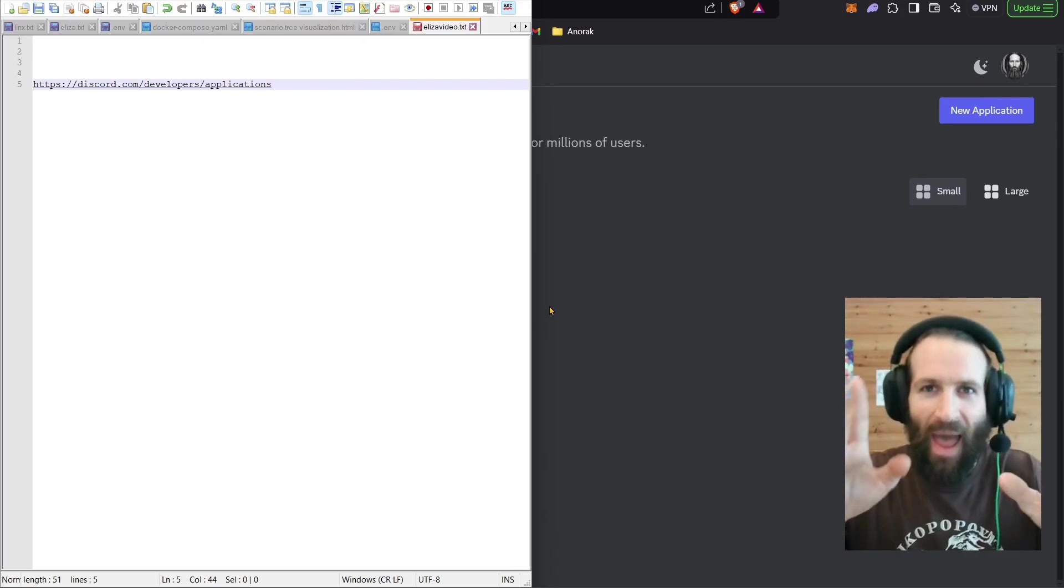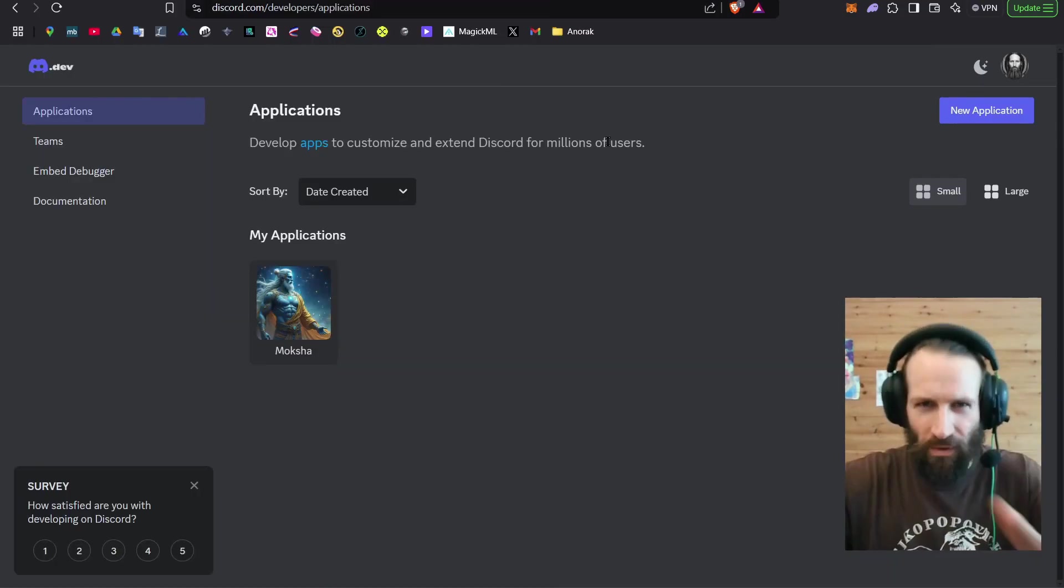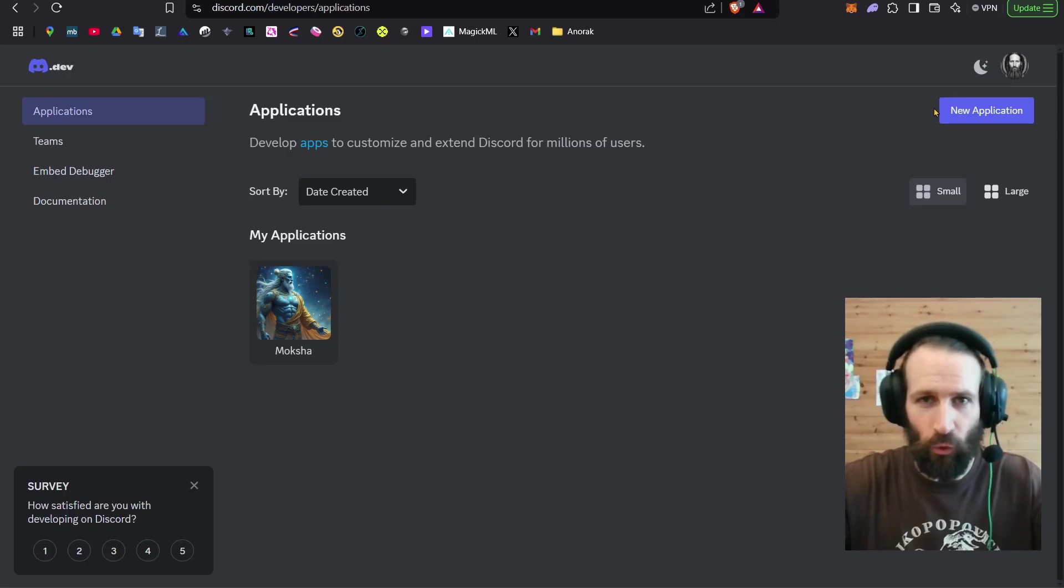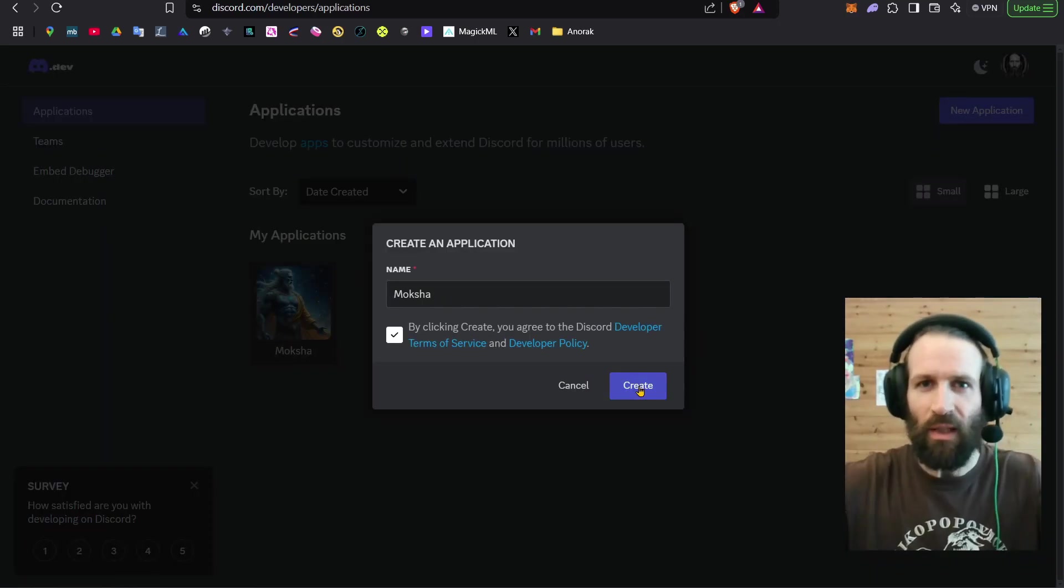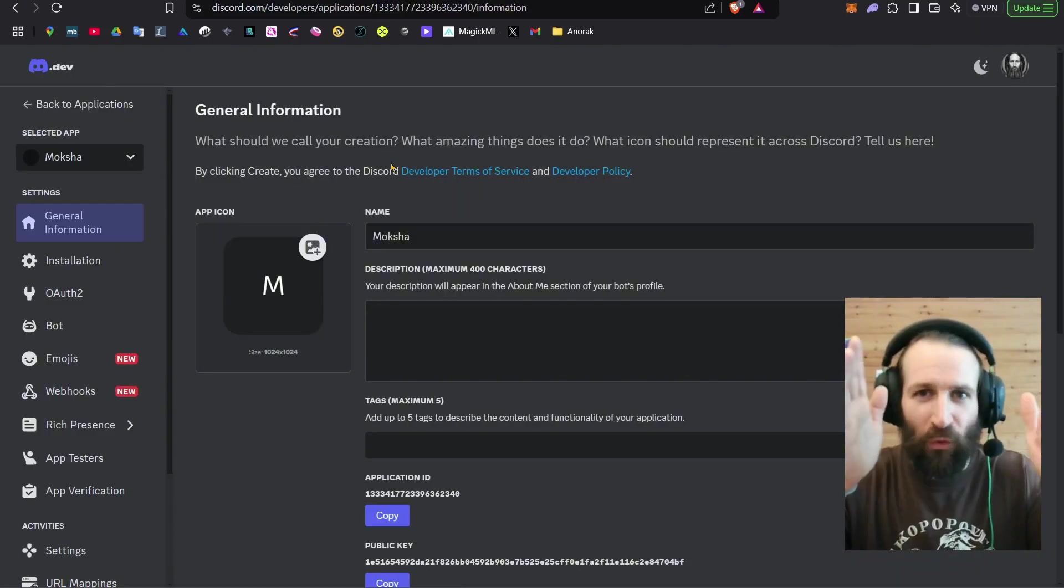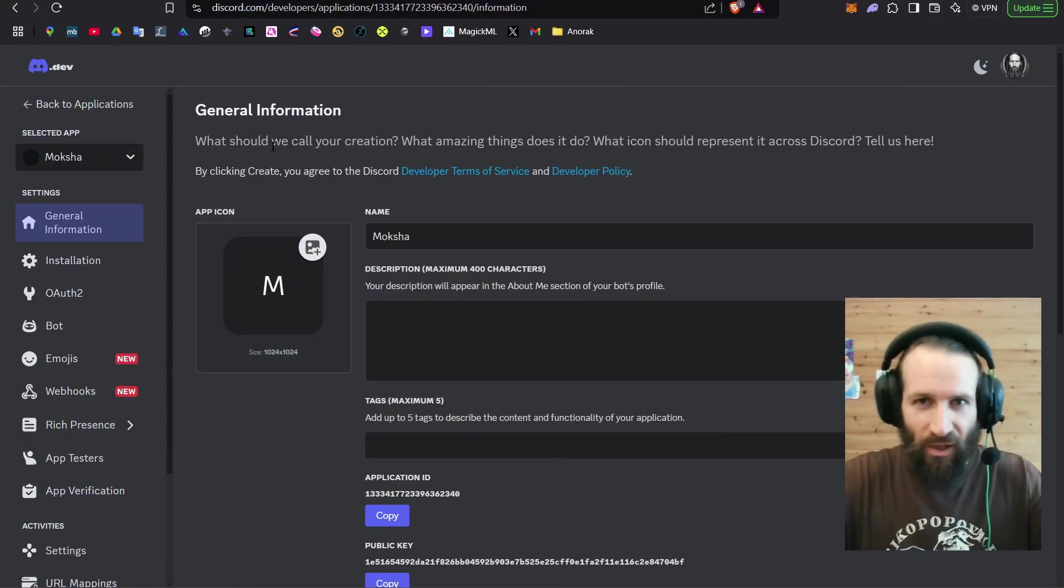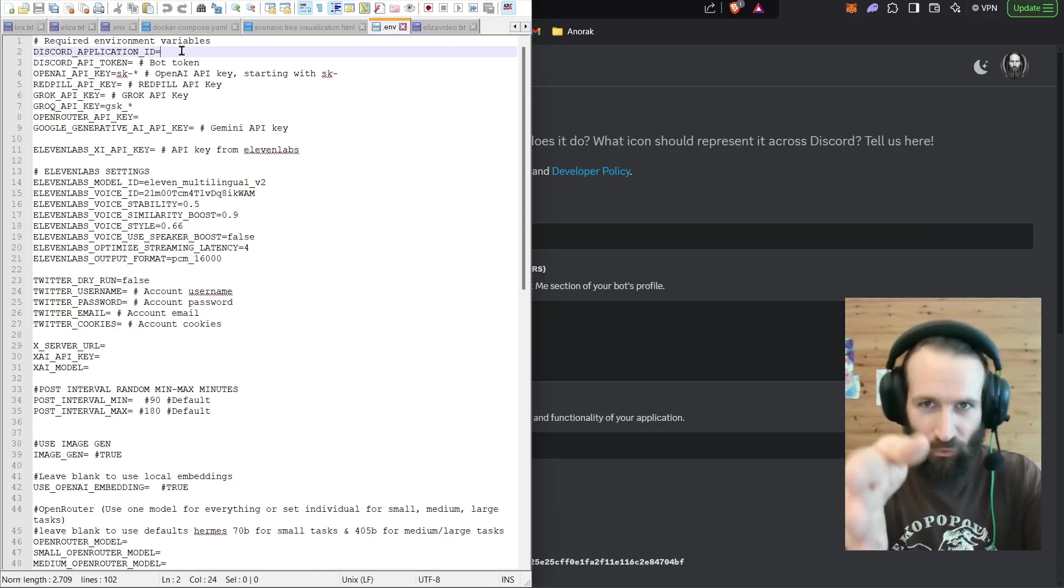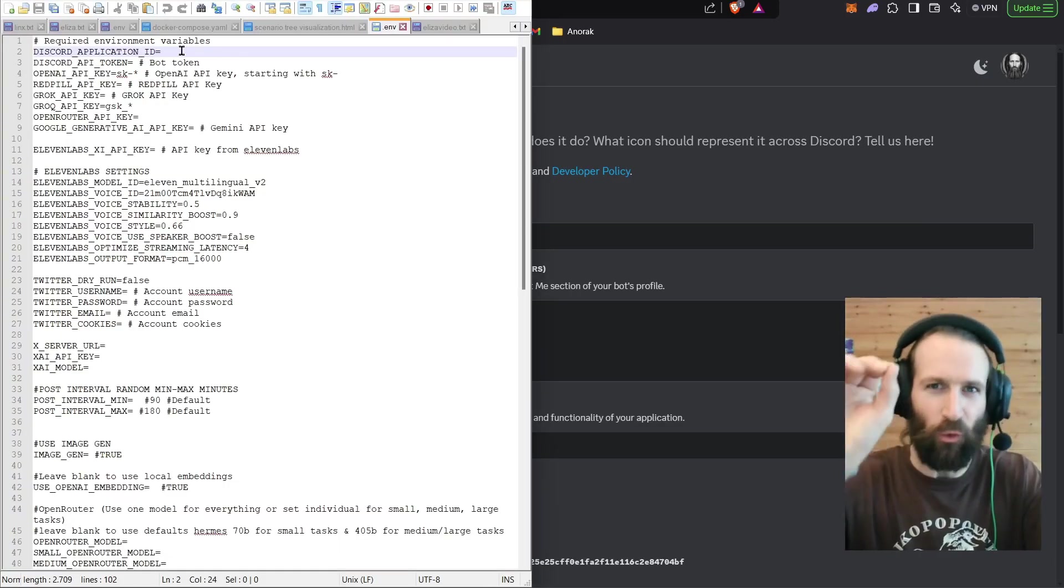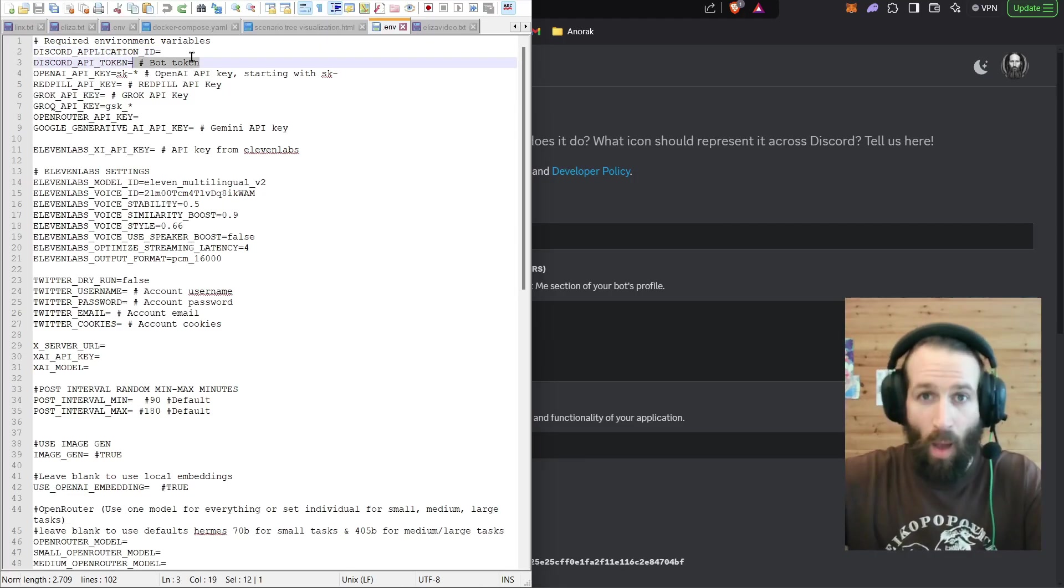You will have to venture out to this URL. Once you've landed here, you've got to navigate to new application. And from nothing, you create an autonomous living being. Once you've created your first autonomous AI agent, you need to fetch its application ID on your general information. It's right over here. And then you enter it in your .env, your environment variables file.